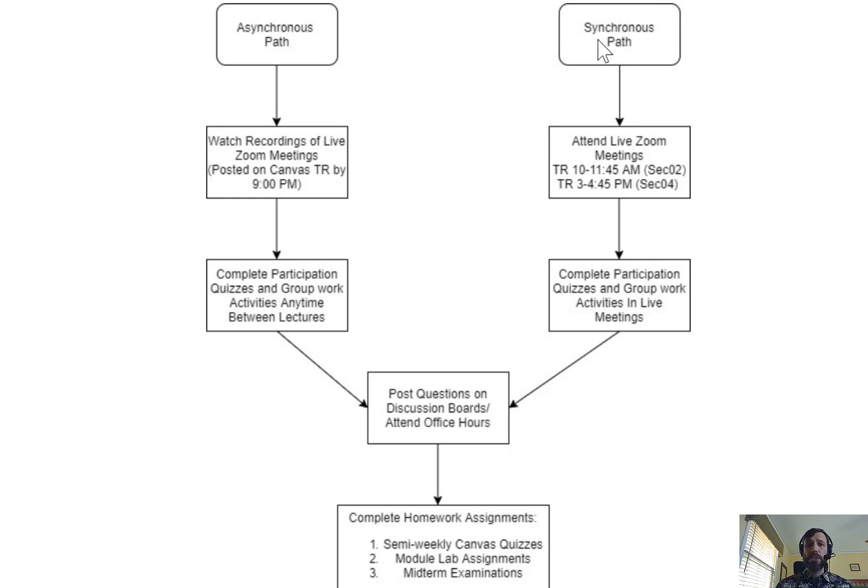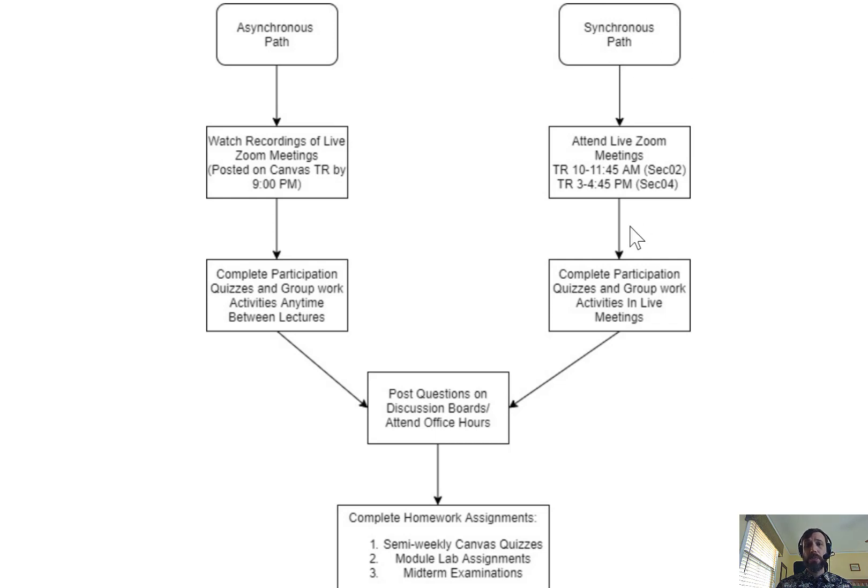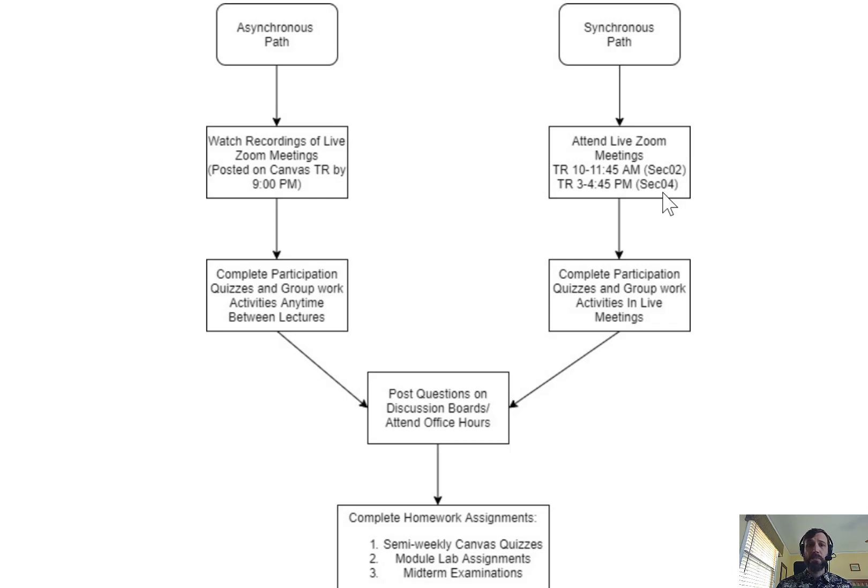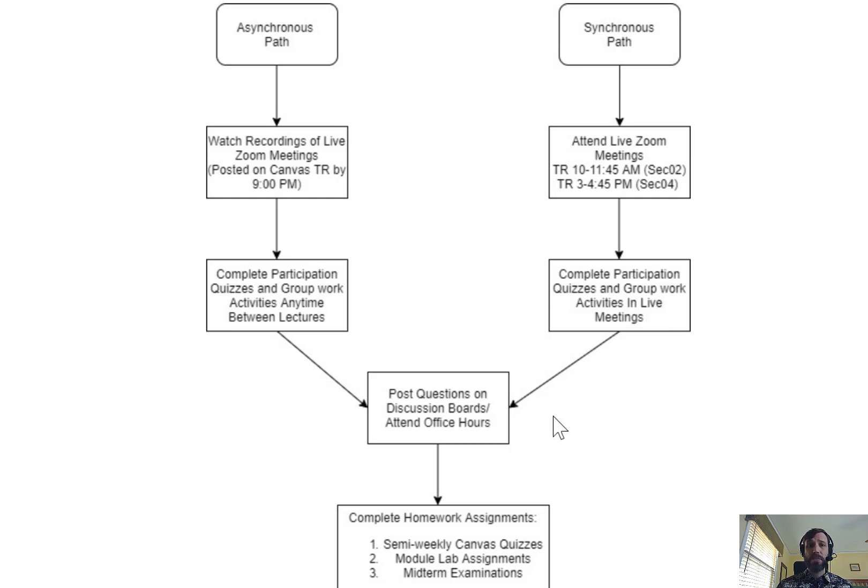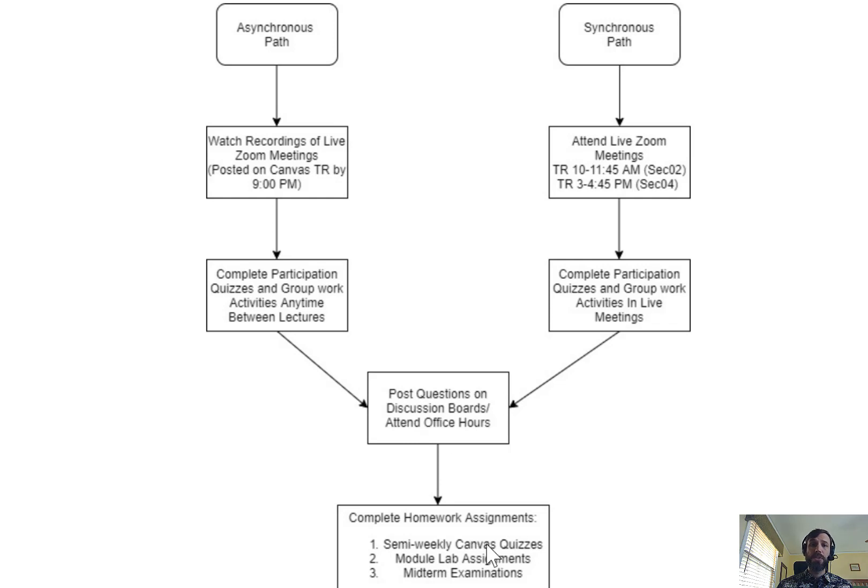There's also a synchronous path for those who like the collaborative atmosphere of live meetings. For people choosing this path, you'll be attending live Zoom meetings every Tuesday or Thursday depending on the section you have signed up for. You'll be completing those participation quizzes and group work activities in those live meetings. And then you'll also be proceeding to all of the online activities, posting questions, completing other assignments as needed in between class periods.